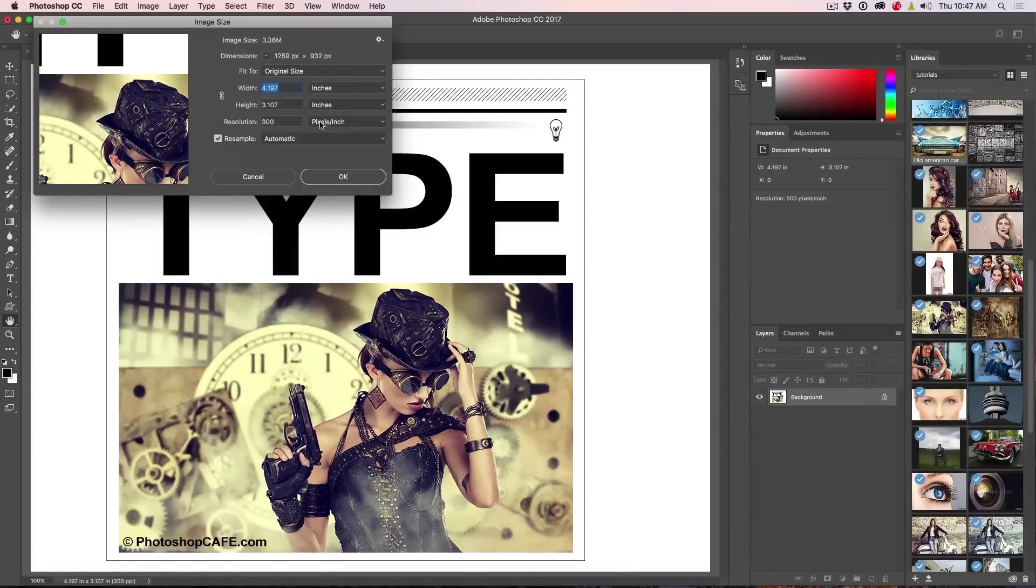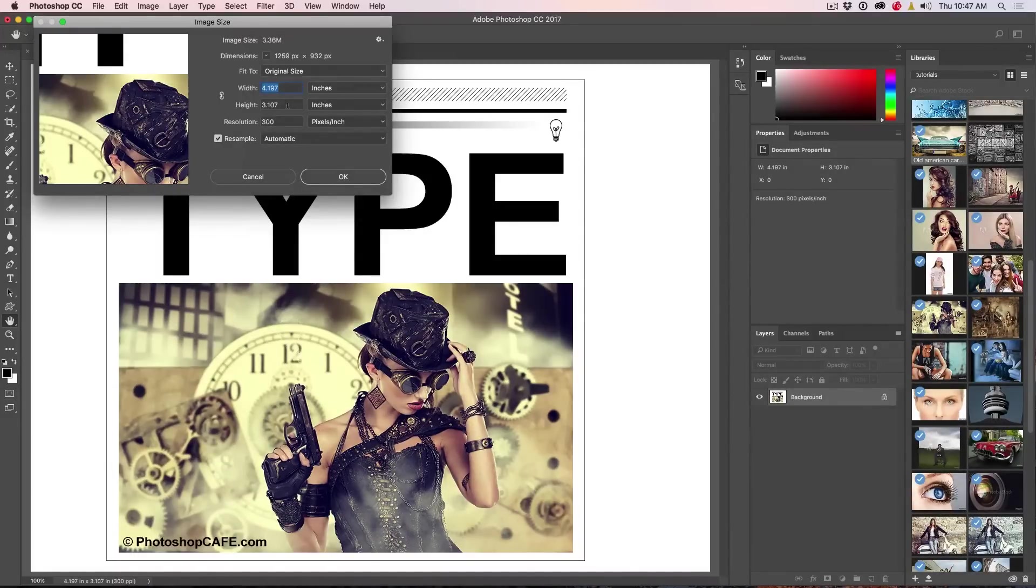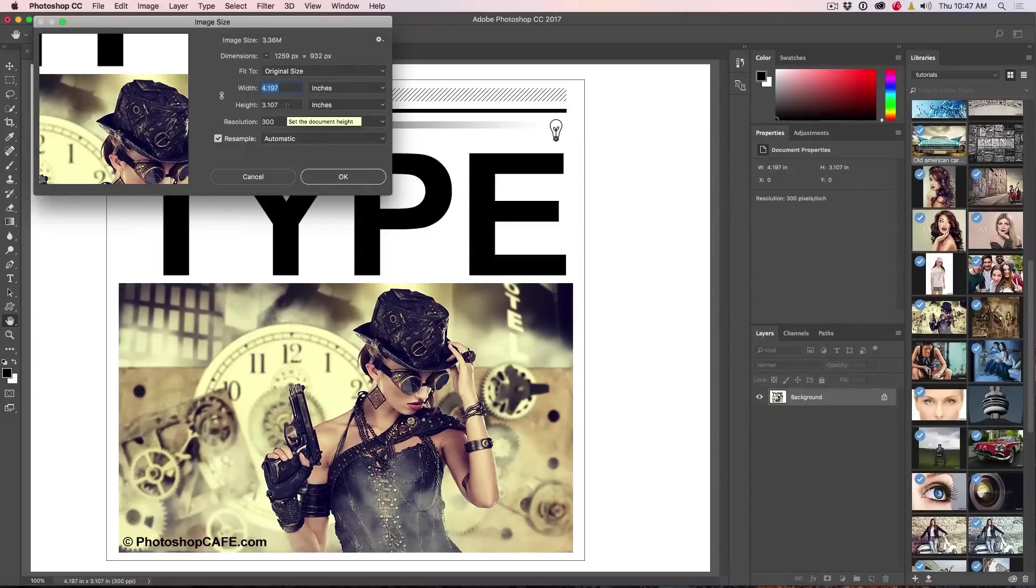At 300 pixels per inch, you could print this at 4 by 3 and it would look good. Go any bigger than that, you start to lose quality.